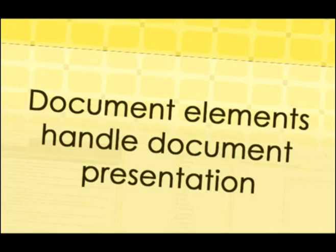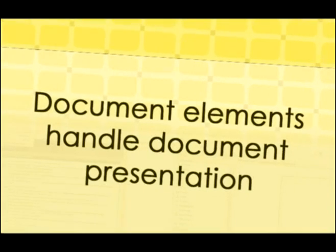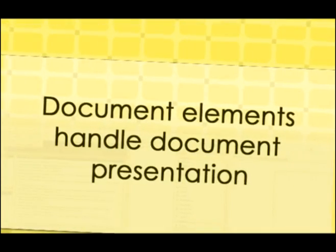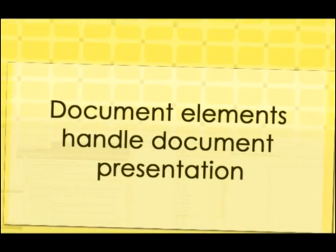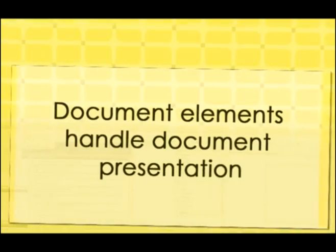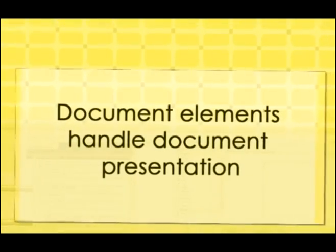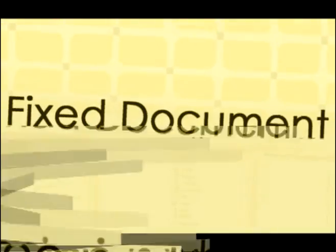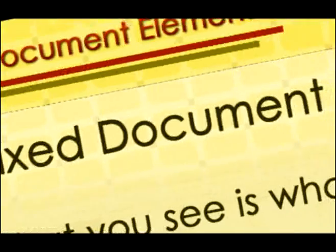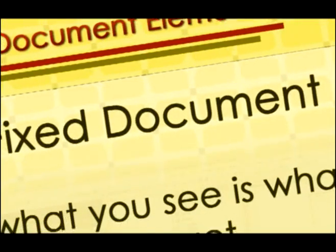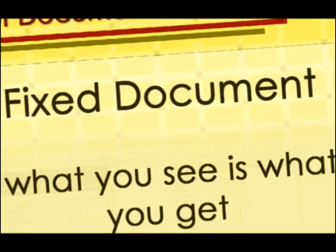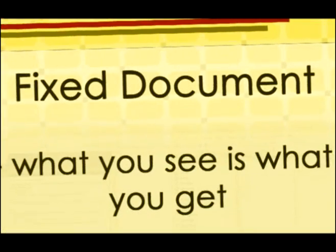Document elements. Document elements handle document presentation. There are two types of document elements, flow and fixed. The fixed document element is designed to be what you see is what you get.